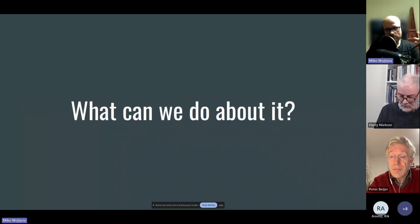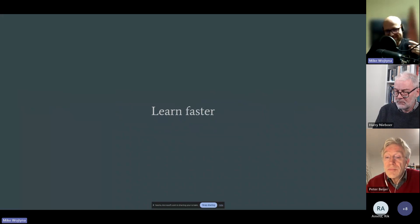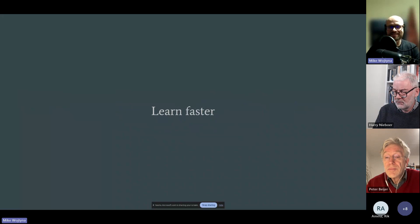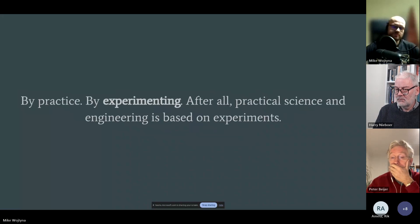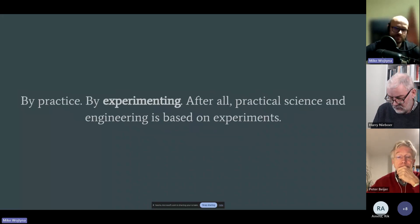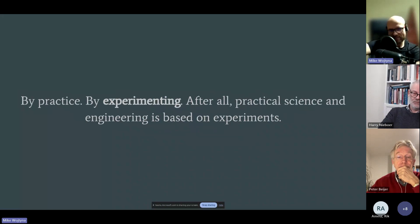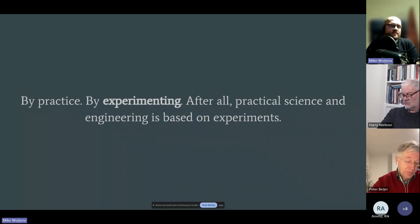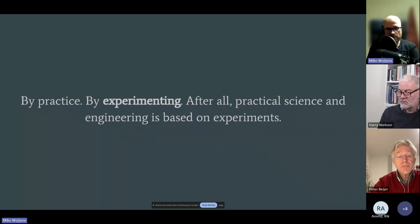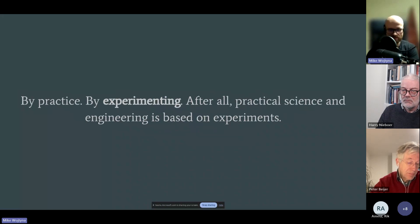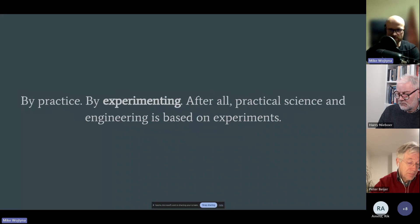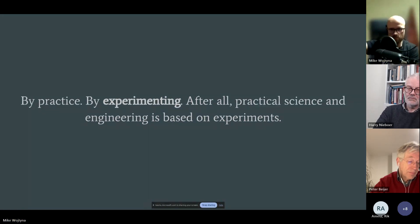So what can we do about it? The answer is obvious — we need to learn faster. But the hard part is, what's the best way to learn? From my experience, it's usually by practicing, by experimenting. Just like children learn stuff — you don't explain quantum physics by theory. You give simple, everyday examples, and explain more complex stuff based on basic examples composed into more and more complex interactions. After all, all practical science and engineering is also based on experiments.